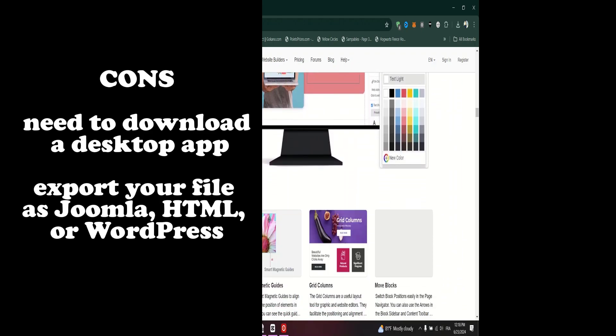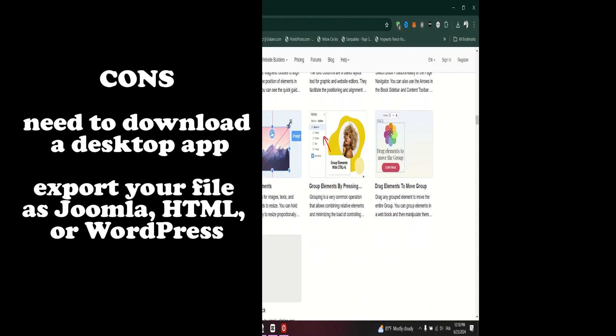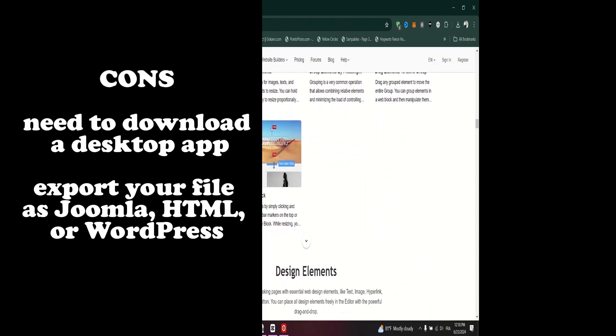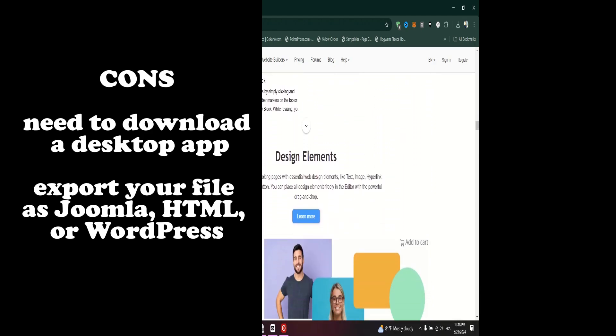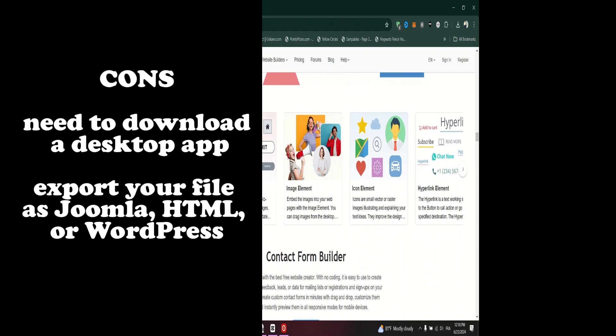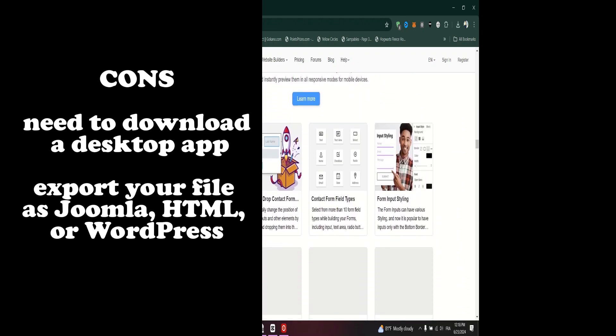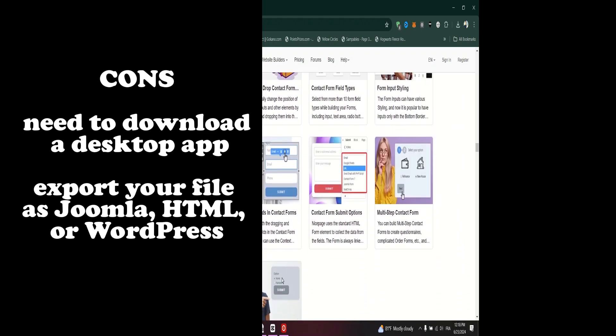To bring your website online, you'll be required to export your file as Joomla, HTML, or WordPress, rather than simply hitting the publish button.